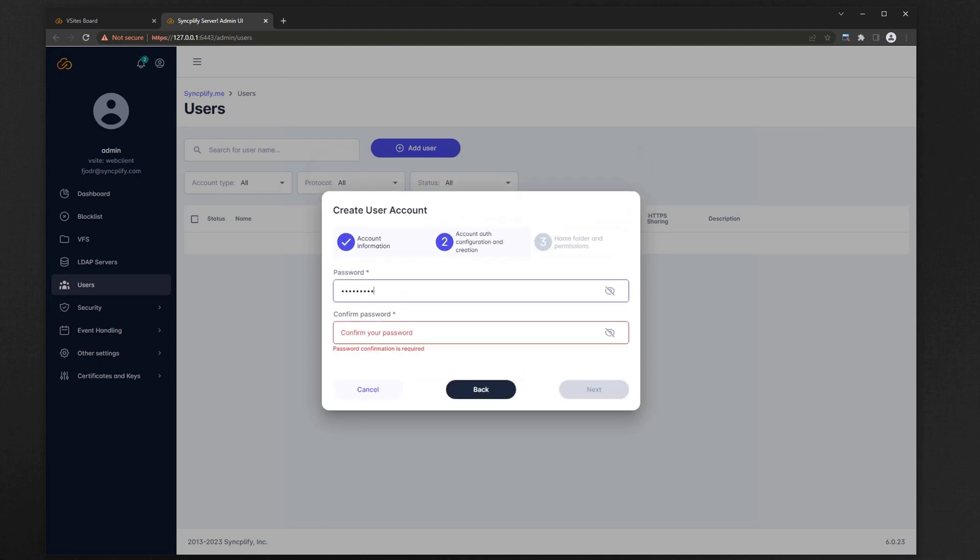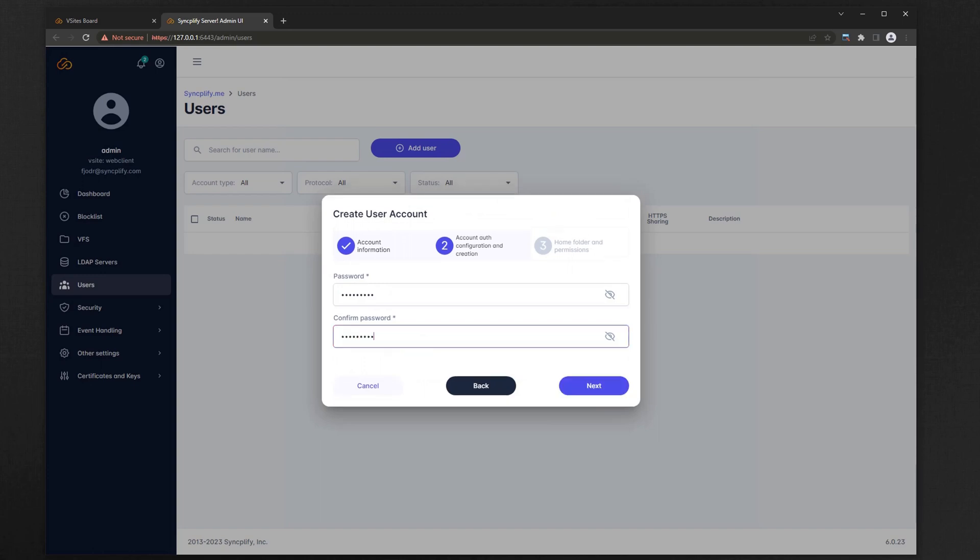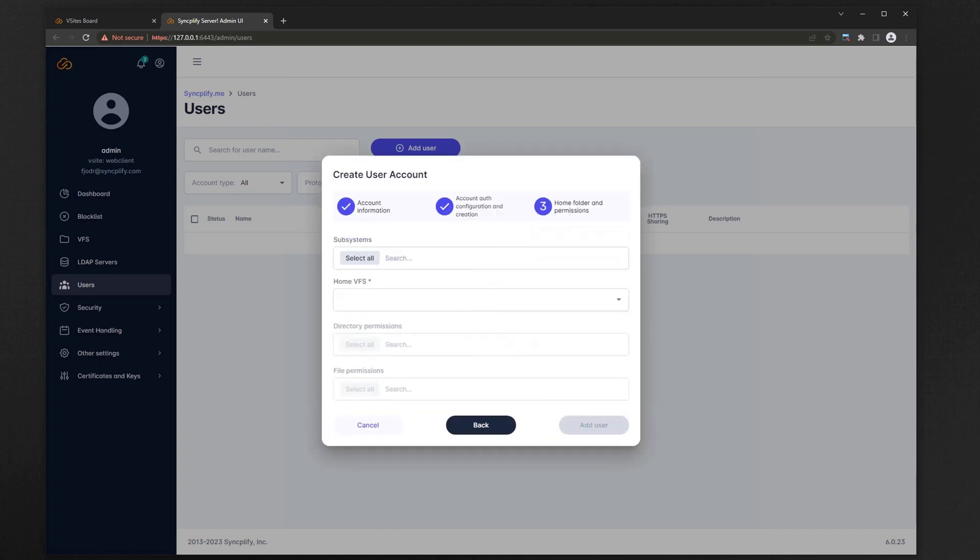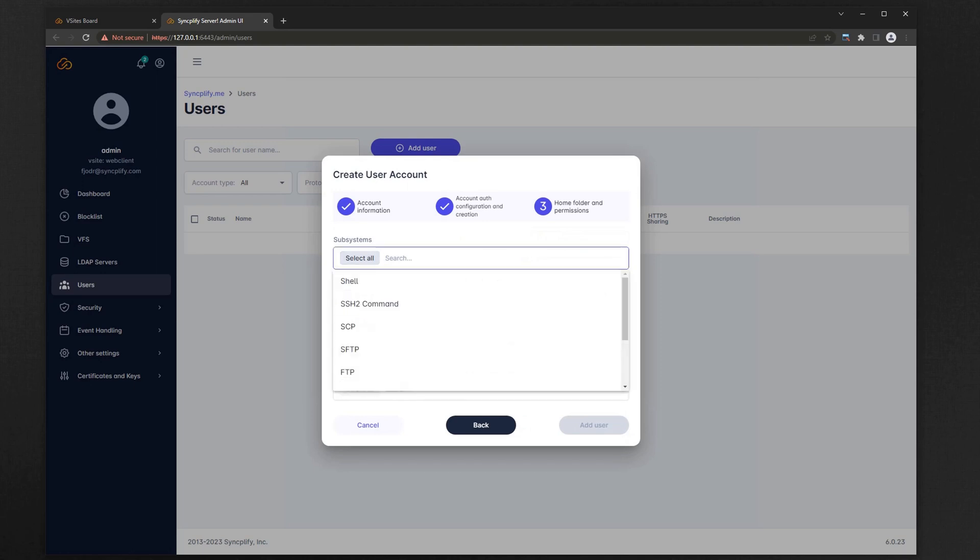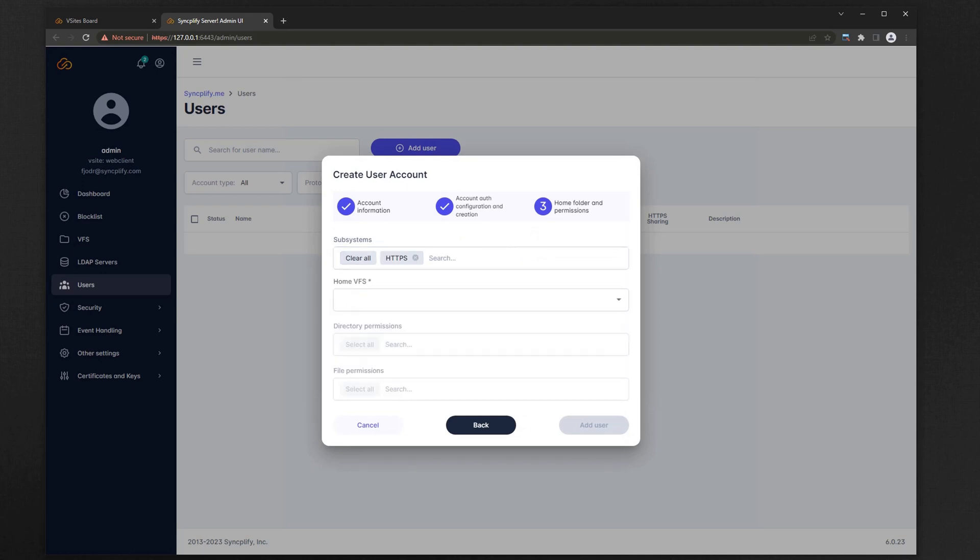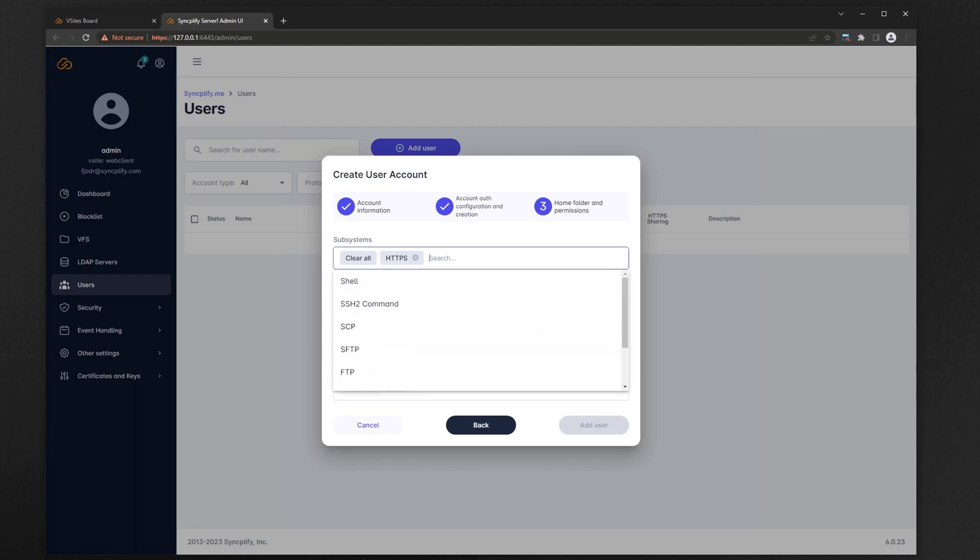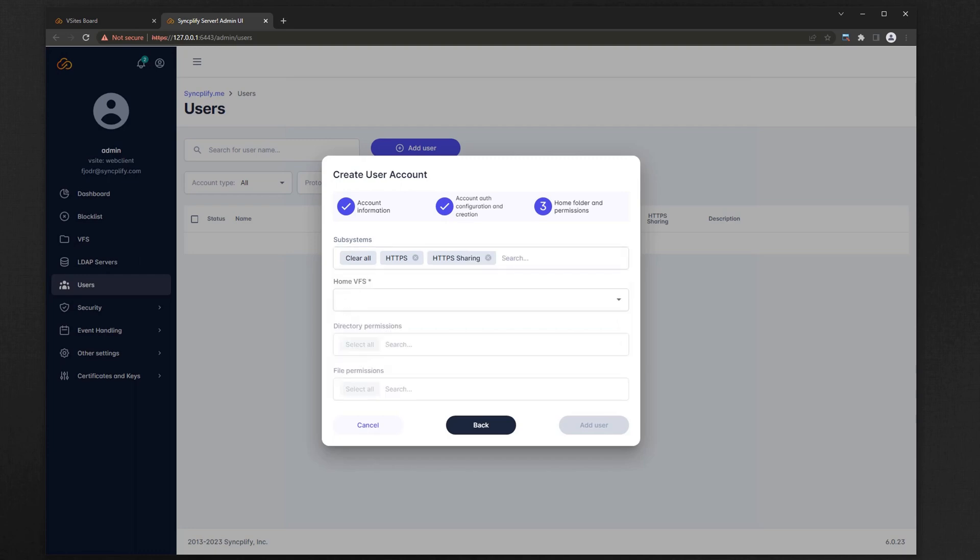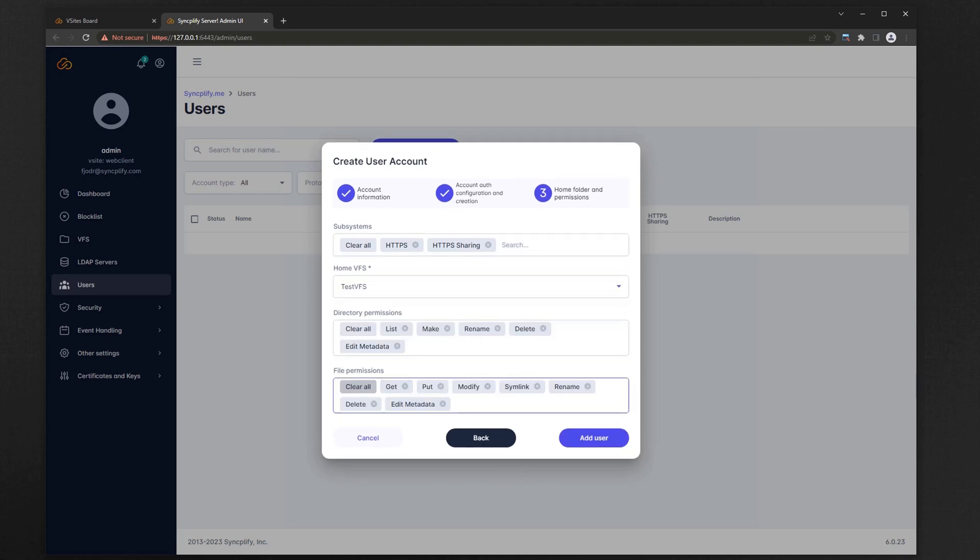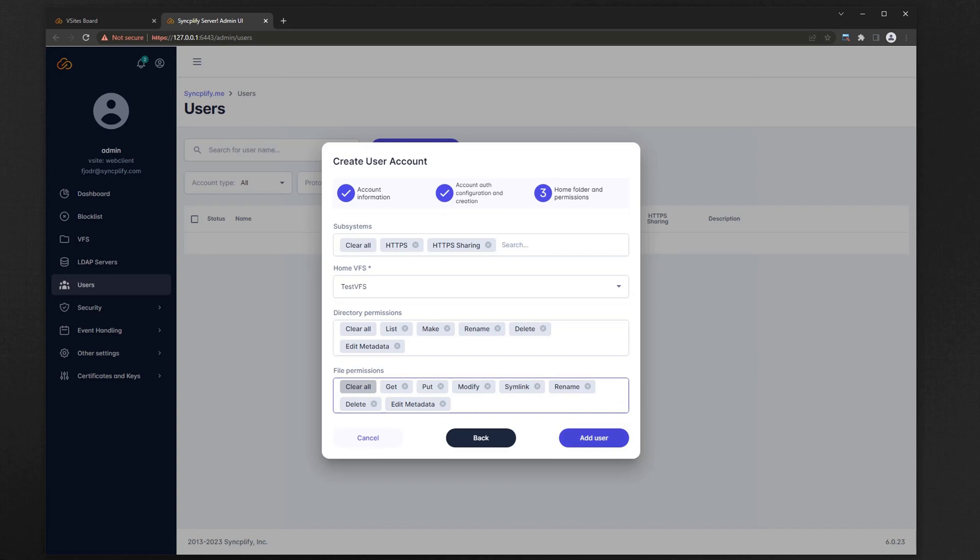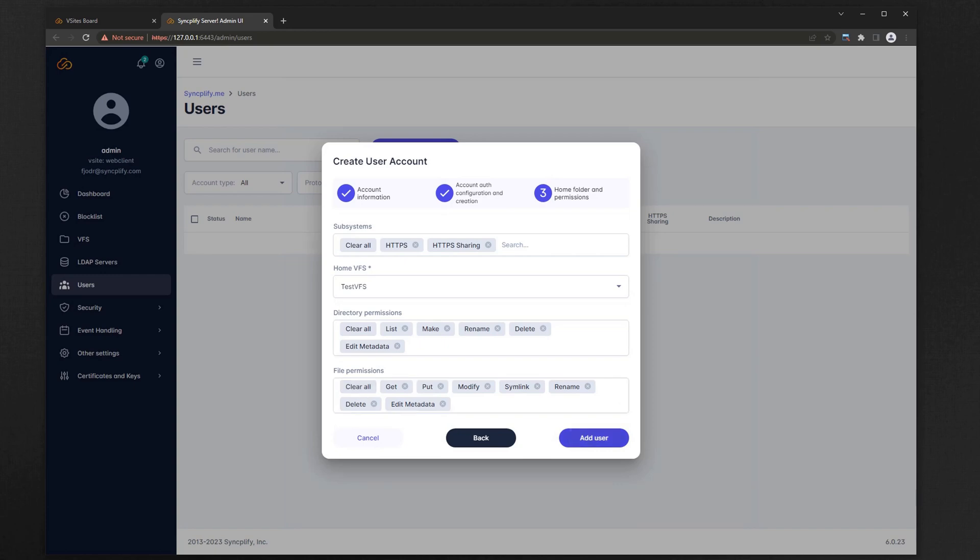The interesting stuff happens on step number 3 of the user creation wizard. That's where we select which subsystems, or protocol handlers, this user has permission to use. If we want them to use WebClient we will have to select the HTTPS subsystem. If we also want to grant them permission to share files and folders with third parties via WebClient we will also select the HTTPS sharing subsystem.